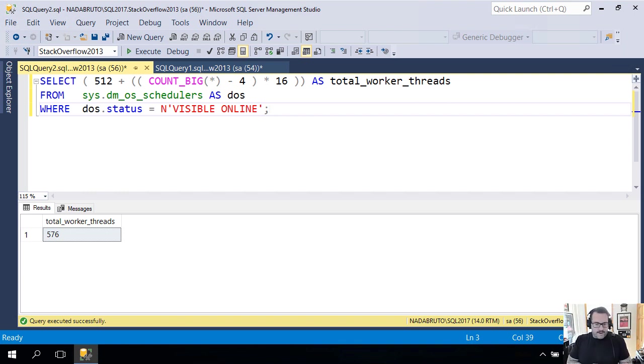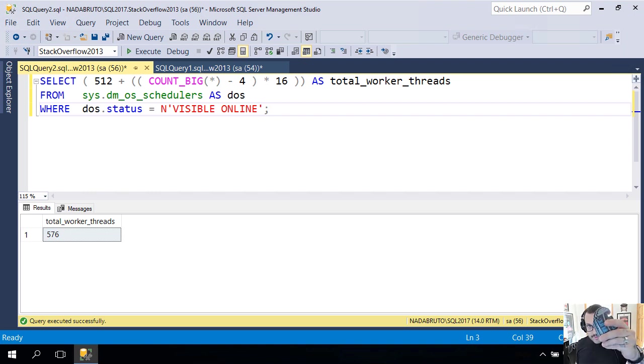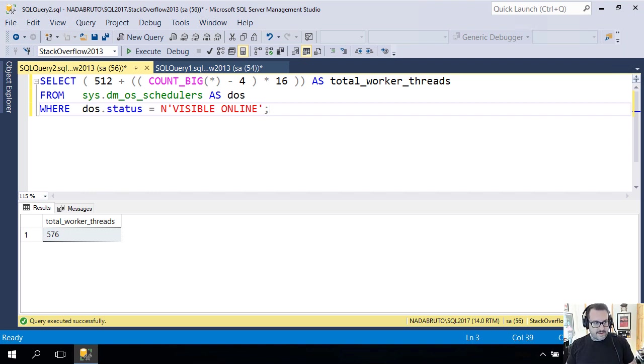Howdy folks, Eric Darling here with Eric Darling Data. Now that I've got stickers to prove it, I think it's a real company. It's not just some imaginary website, it's got physical goods attached to it.